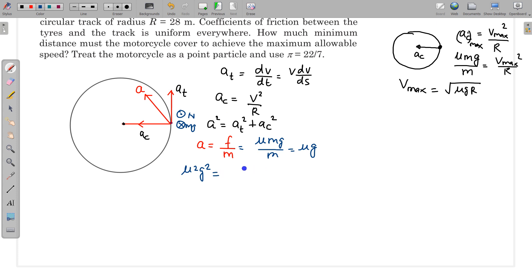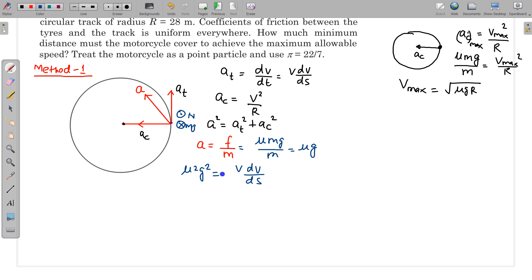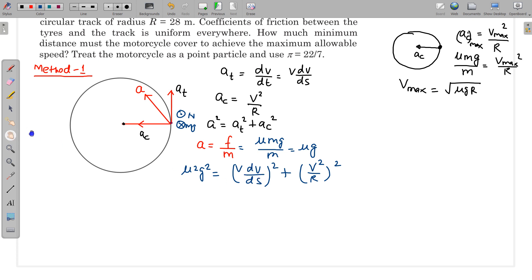So the equation becomes: μ²g² = (v dv/ds)² + (v²/r)². I am using v dv/ds because we need to calculate distance. Rearranging: (v dv/ds)² = μ²g² − v⁴/r². Taking the square root and separating variables: v dv / √(μ²g² − v⁴/r²) = ds. We can integrate both sides. This differential equation is in terms of velocity and distance, so integration is possible.